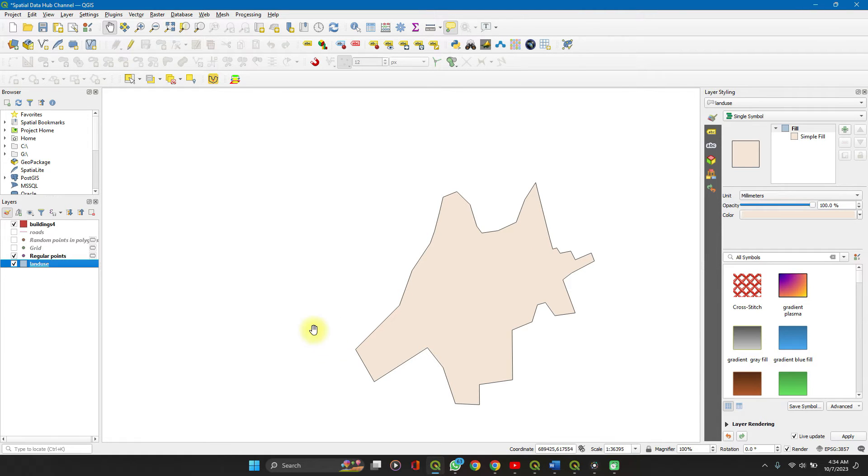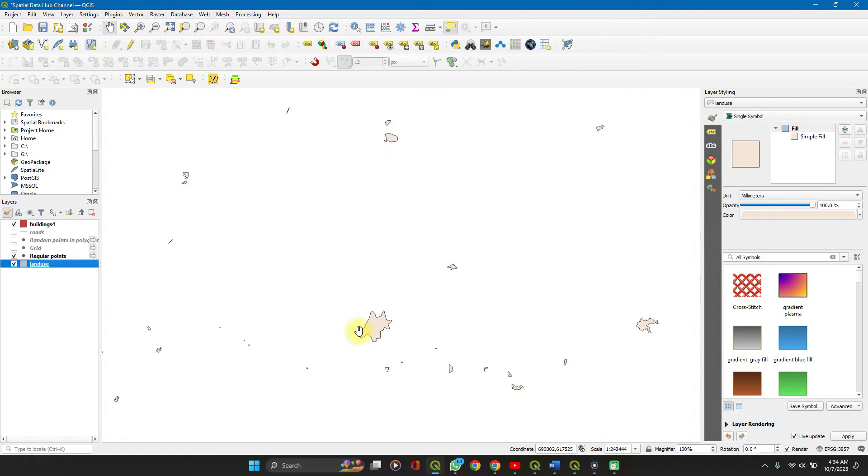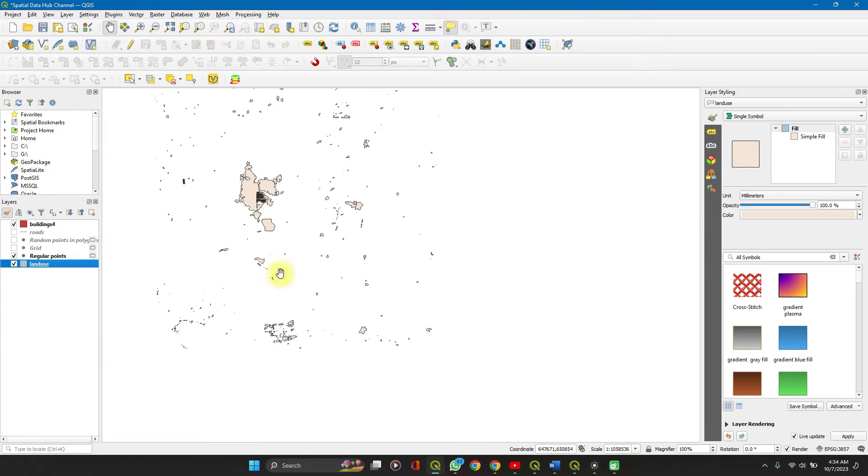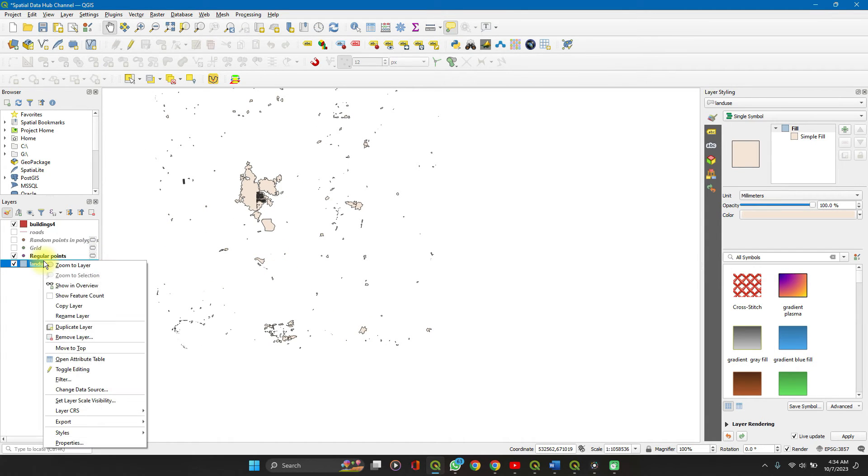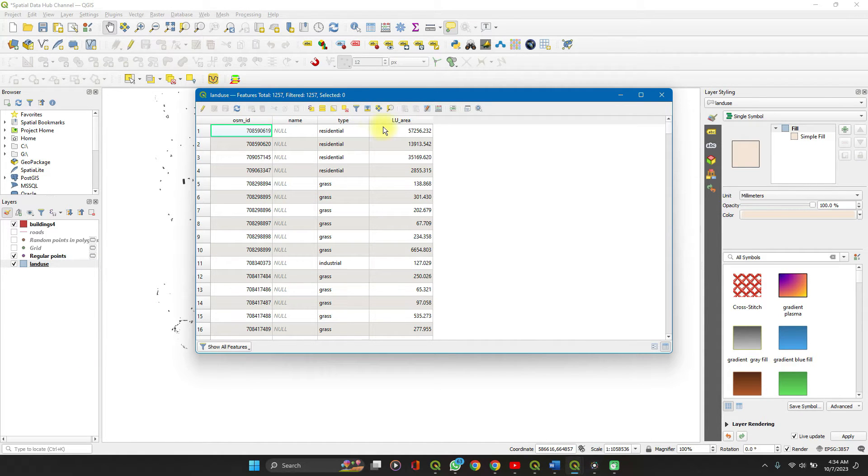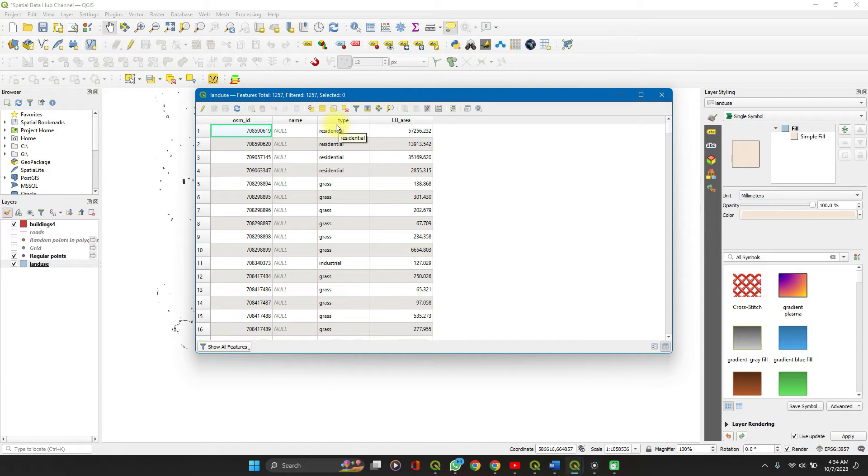We want to use this land use data. It's quite a massive data. Right click on it, let's see the attribute table here. I want to show the type and the land use area for each layer, so that on each land use you see the type and the area.